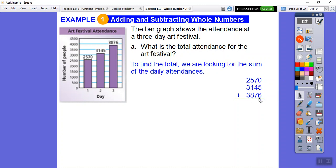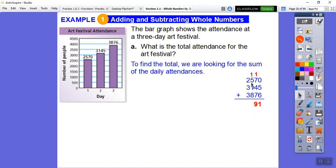These are in thousands. We have the thousands digit, hundreds digit, tens digit, and ones digit. We start with the ones: six plus five plus six is... wait, six plus five is eleven — a two-digit number — so I put the one here and carry the one to the tens. Now in the tens: one plus seven is eight, eight plus four is twelve, twelve plus seven is nineteen. Put the nine and carry the one.